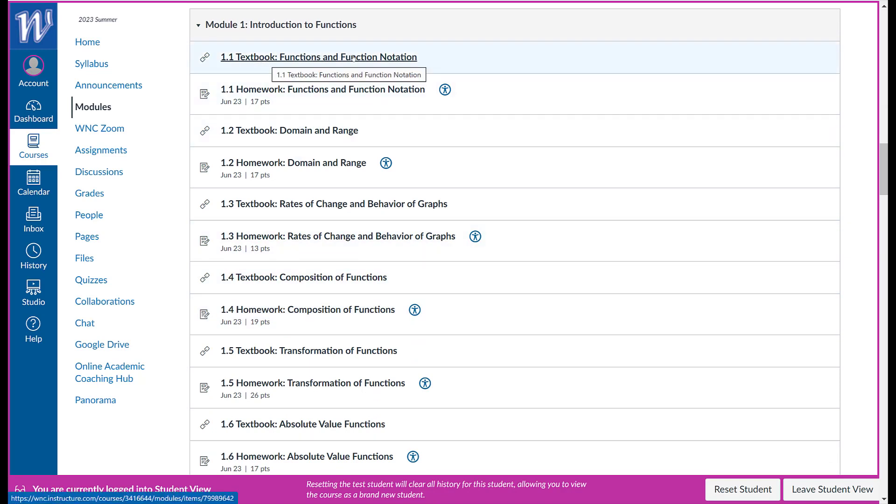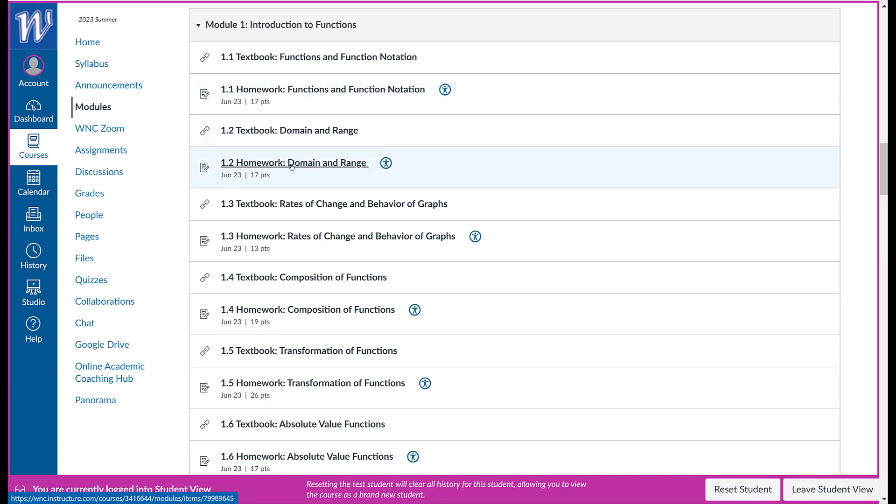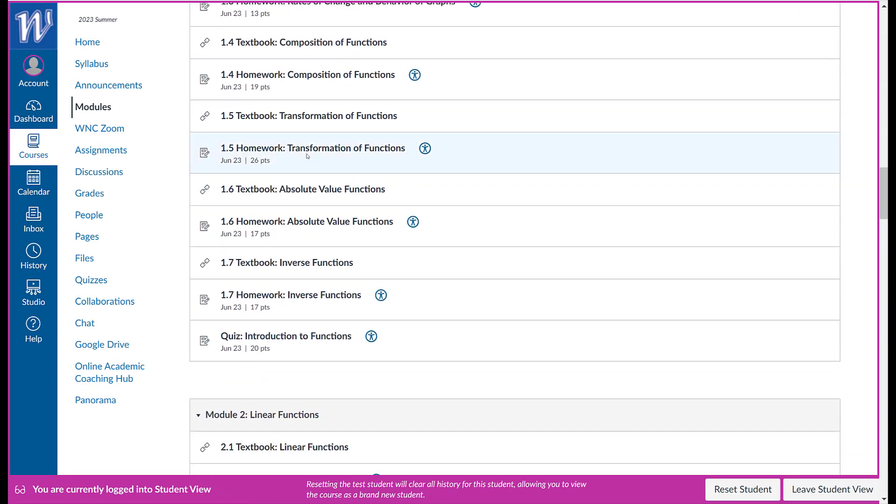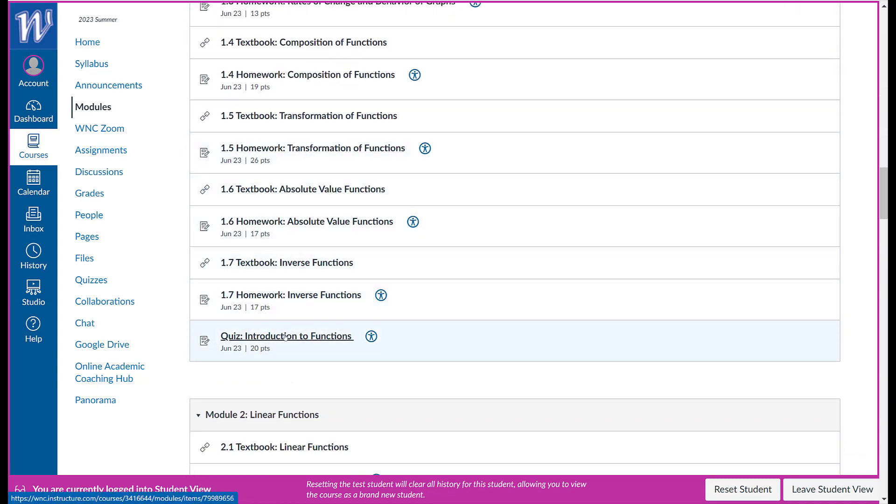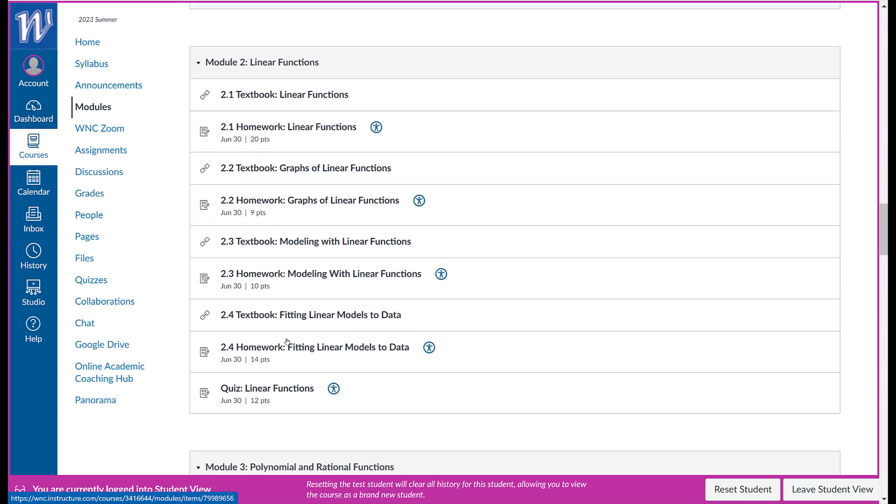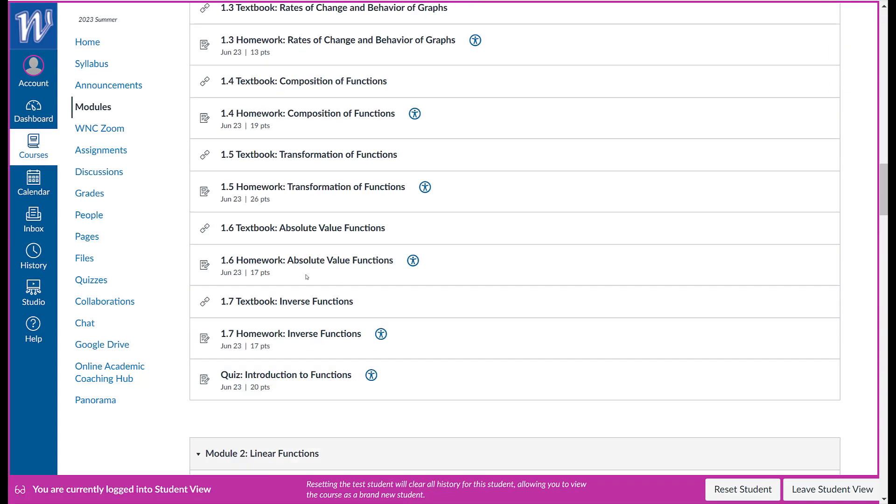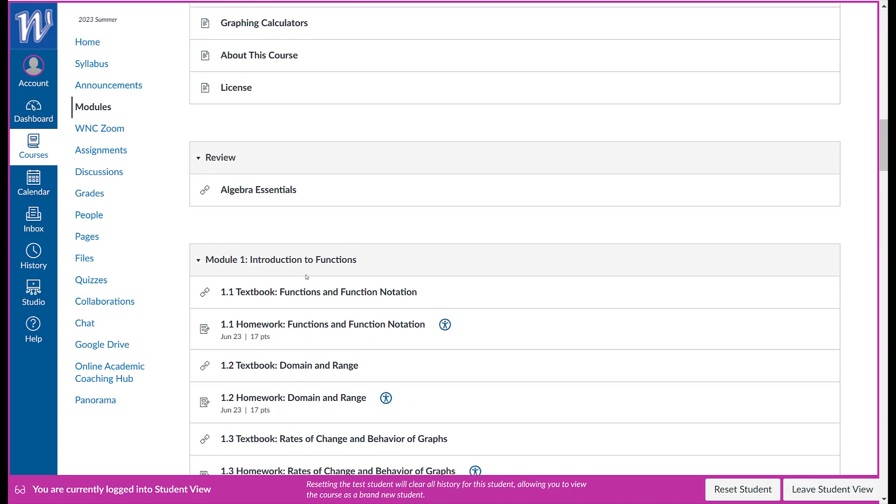Textbook functions and function notation. There's the homework for that. One, two. Homework for that. One, three. Homework for that. All the way down. And that's per chapter. Then you get down to the end of that module. You have your quiz. And then for two as well. And so on. I won't go through everything because it gets disorienting.